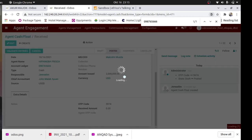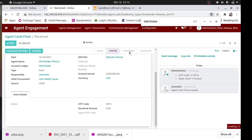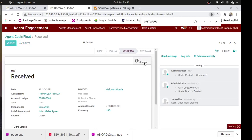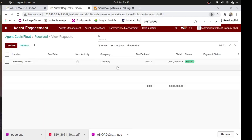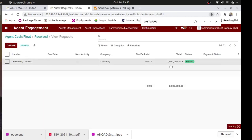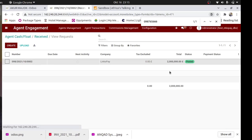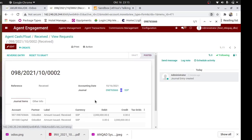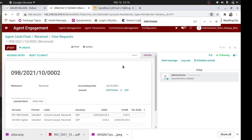We validate the entries, give two million to the driver, and tell him to take it to the agent. We validate to move to Confirm. It goes to Confirmed - that's good. It also creates a channel entry. If you open the channel entry, you see the channel entry of 2 million - it is posted. Remember all journals are in the base currency; that is why you see SSP for all of them, because we always use our base currency when posting into accounting. The transaction can be either in SSP or USD, but the journal accounting is always in the base currency.